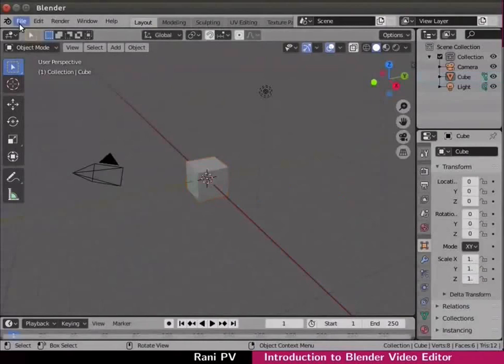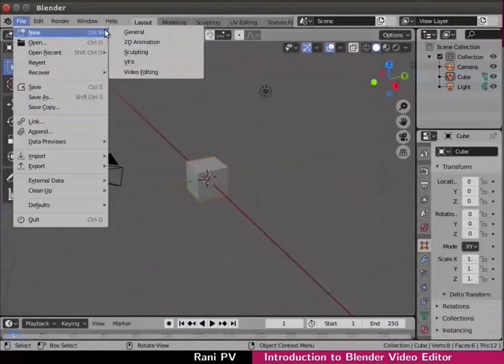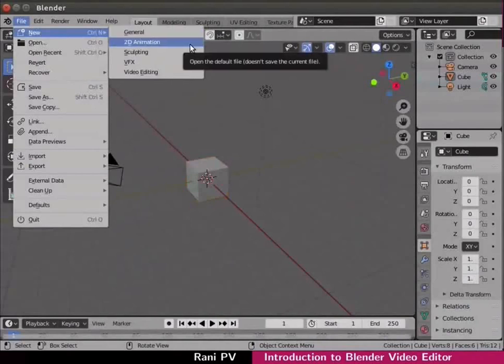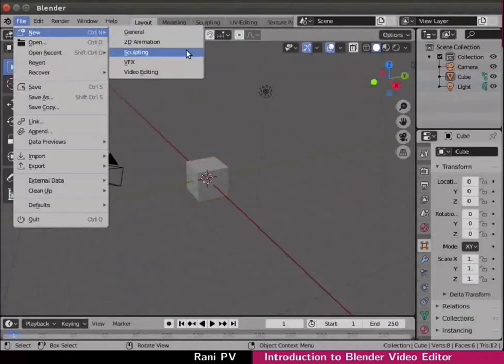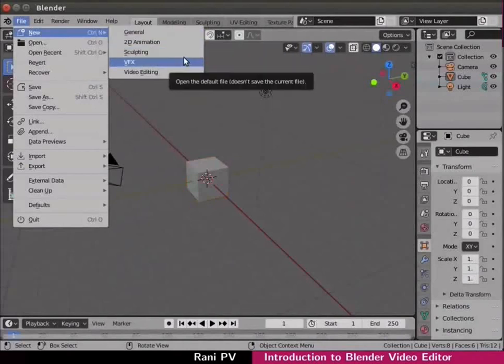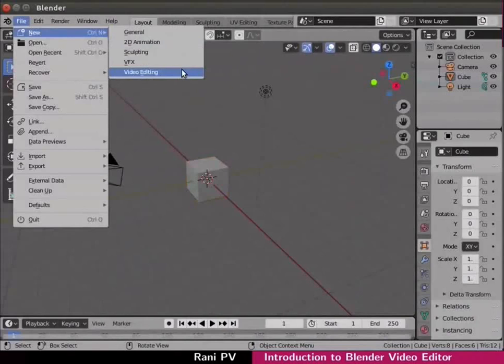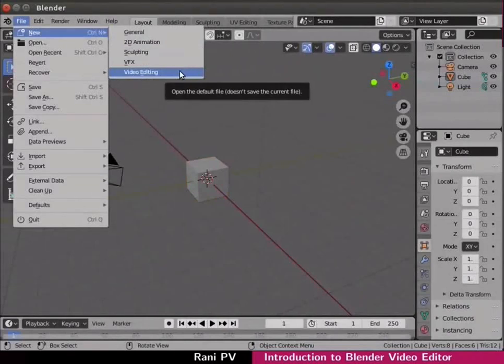Click on file new in the top menu. Here we can see many options: 2D animation, sculpting, VFX and video editing are 4 working modes in Blender. Click on the video editing option.